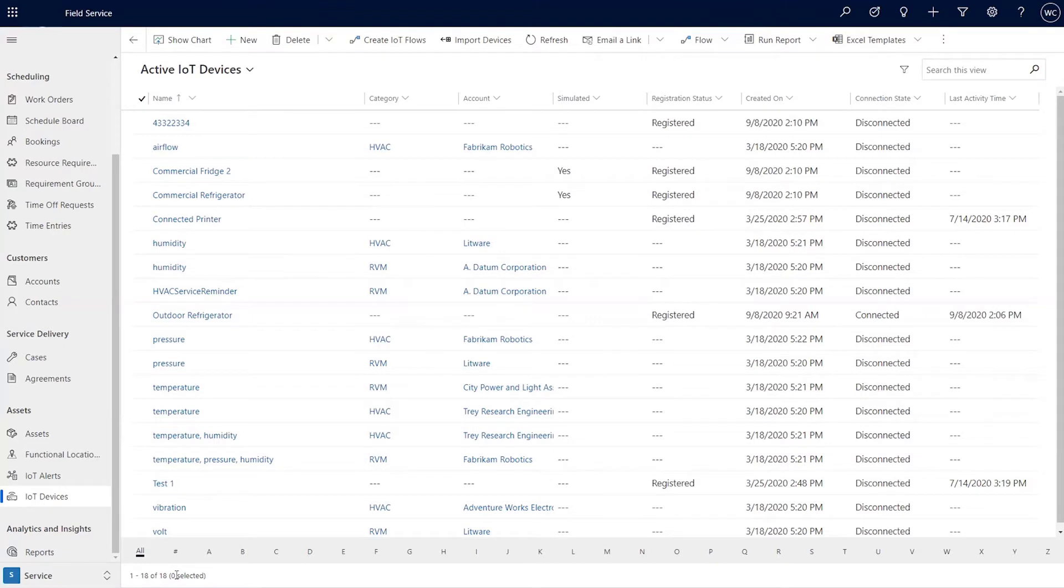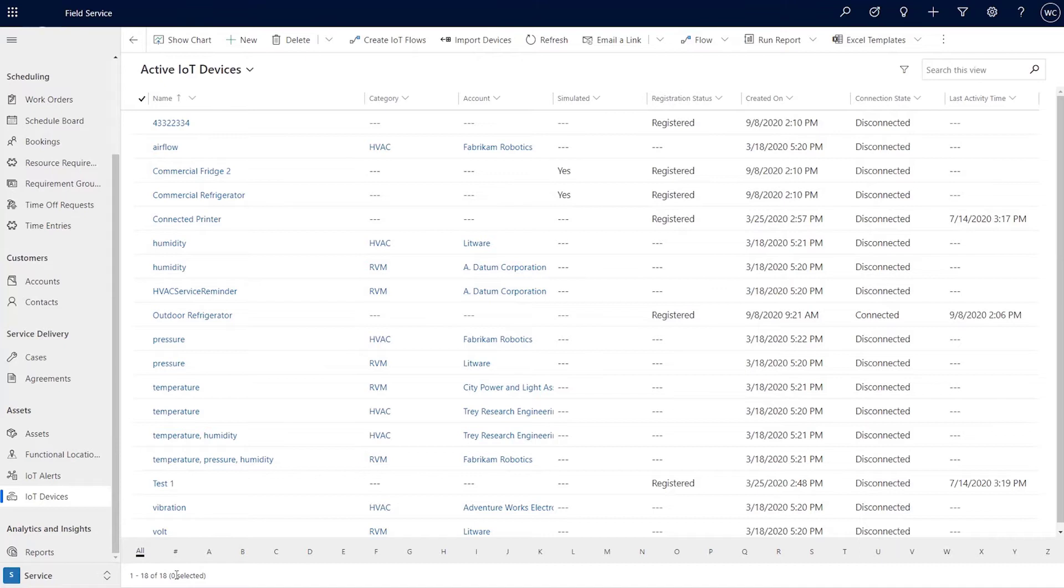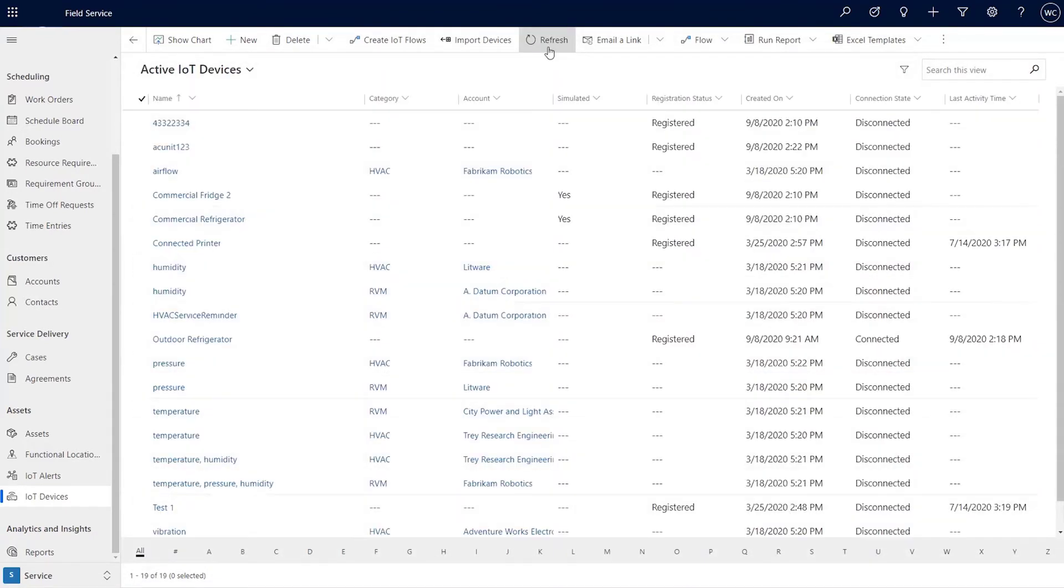And what you see now is that there's 18 devices. So it will check and see, are there any additional devices on the back end and the IoT provider which have been created but have not yet actually been created within dynamics and connected field service. So the import will basically bring in all of those devices and create the respective records.